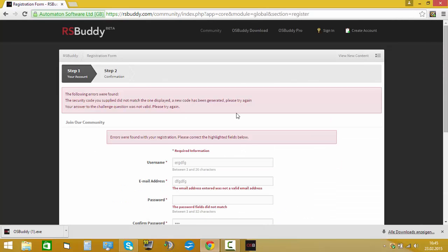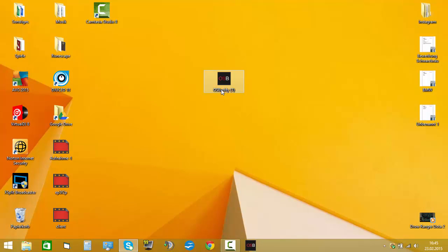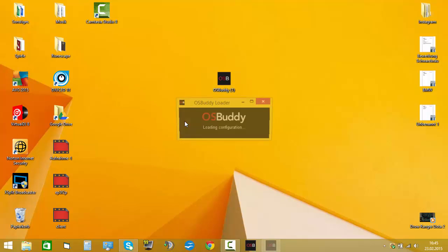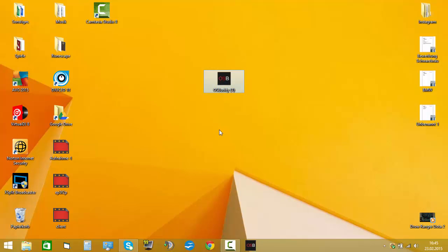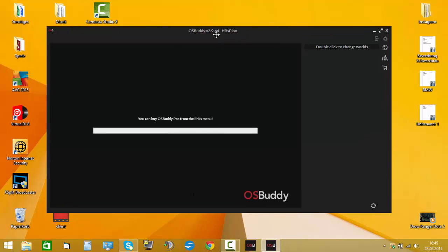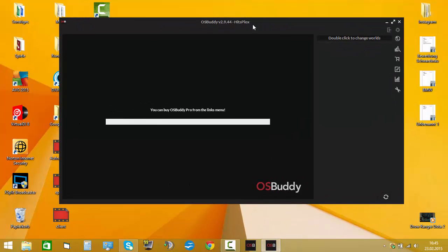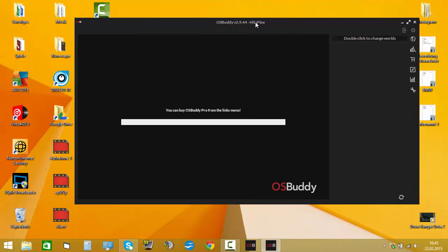After you've created your account, you can easily go into the client, start it, and then type your username in like here — username, password, login — and then the client will just start. Because I already registered it, so there's my name, Hitsplugs, here.